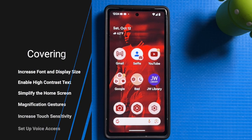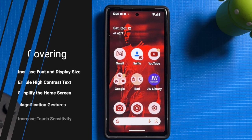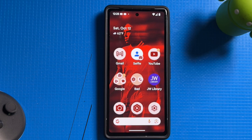We're going to cover increasing the font size, simplifying the home screen, and turning on high contrast mode, as well as enabling magnification gestures and even setting up voice commands. By the end of this, you'll be able to customize your phone just for you. So let's get started.